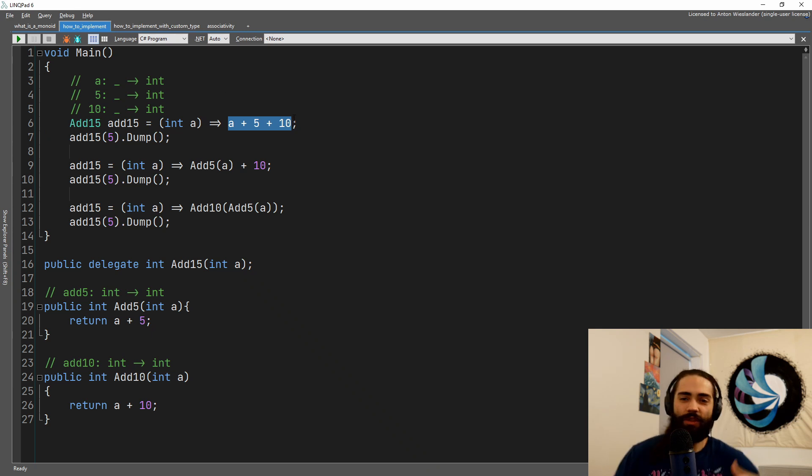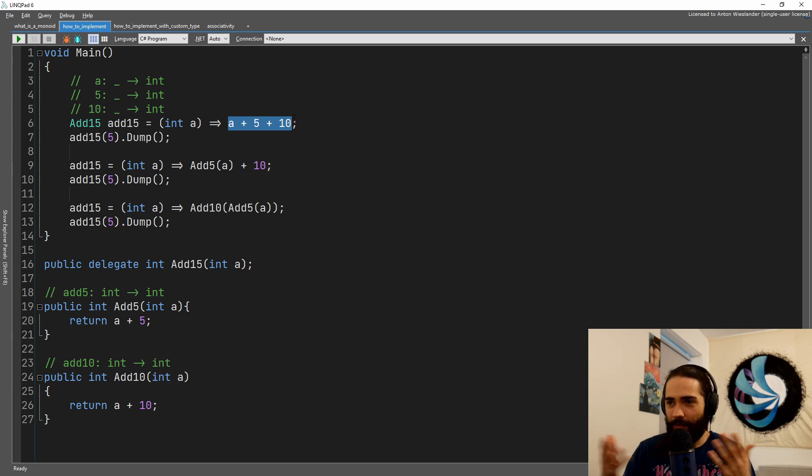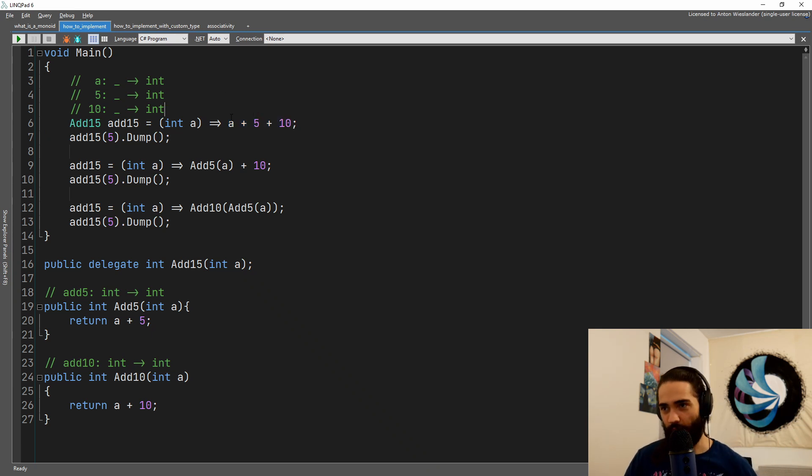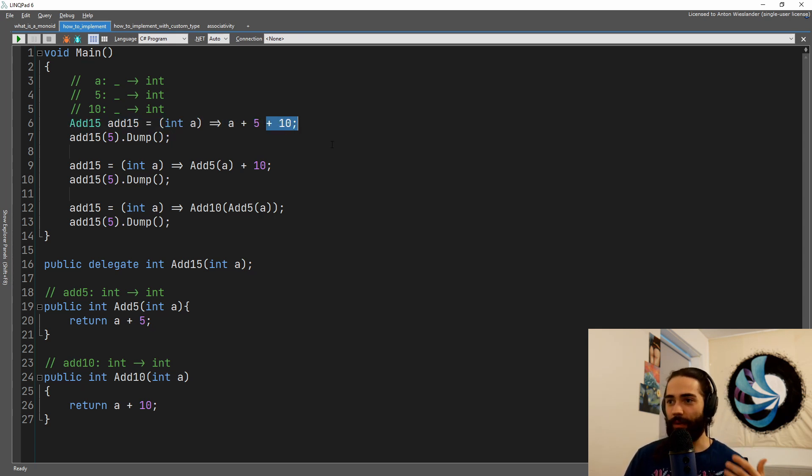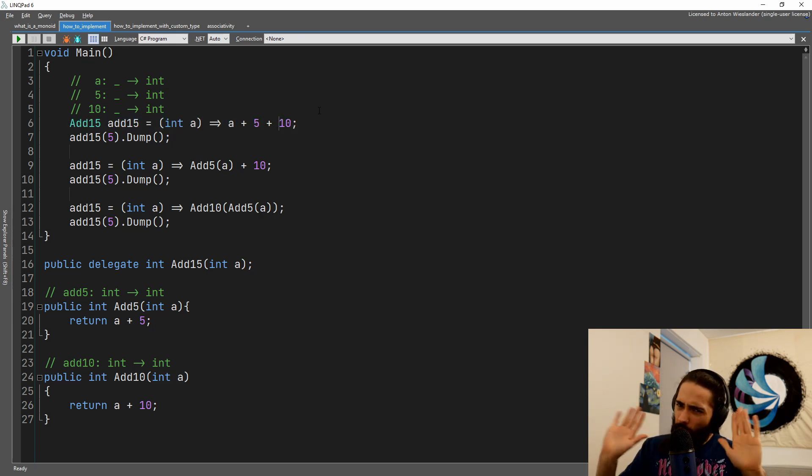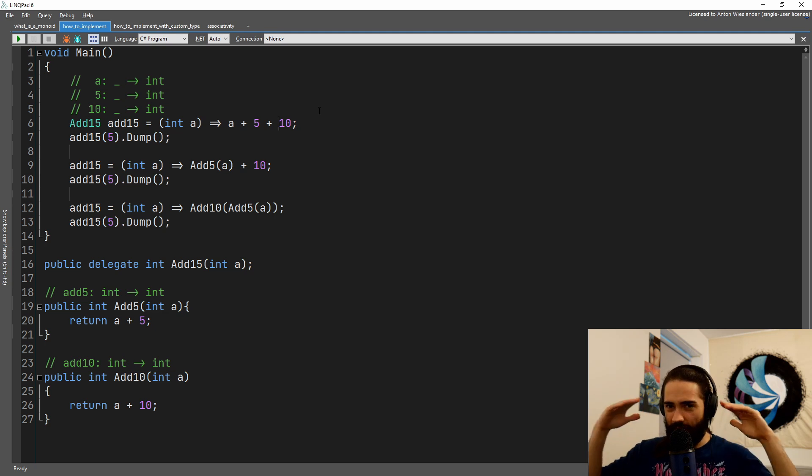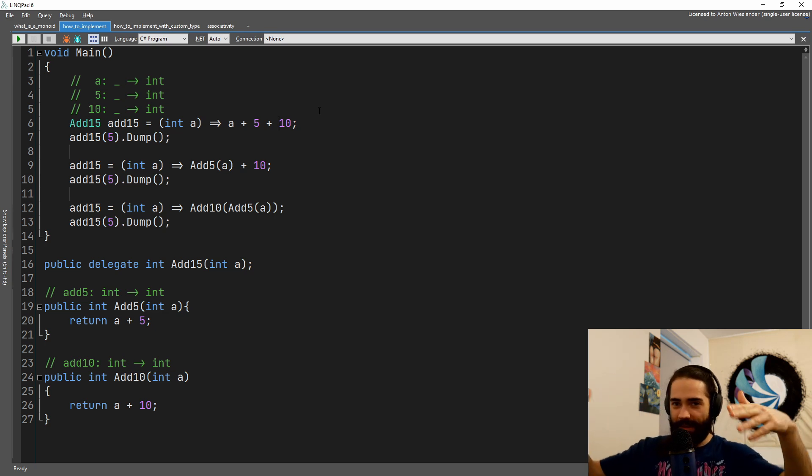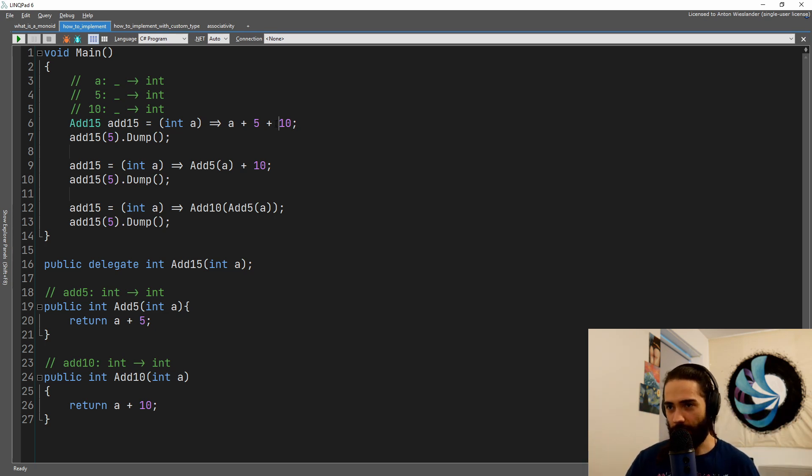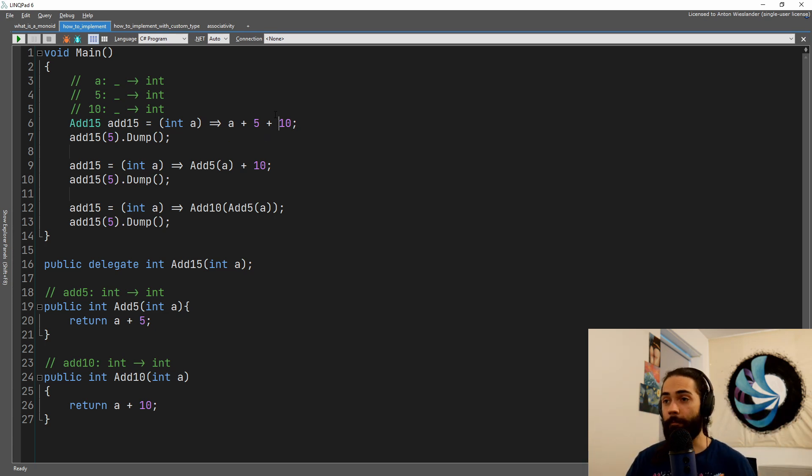So as soon as we do this, we already kind of get functional composition, which will be monoid. So we have the number, we add the five to it, we have ten. We will push away from that side, but just understand that's how functional programmers think. Everything is a function.